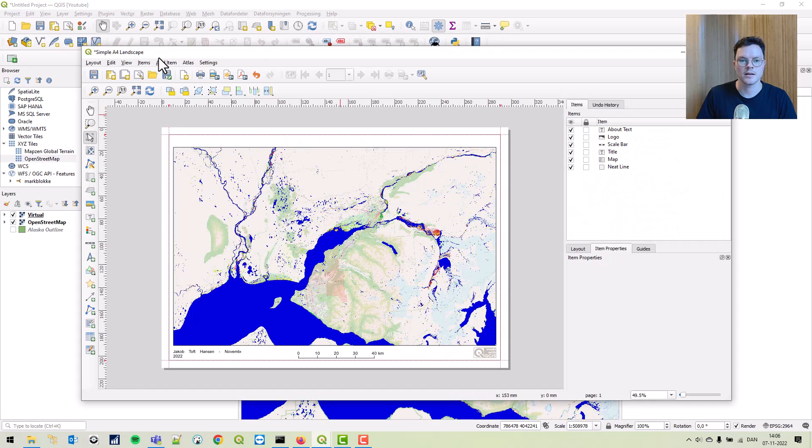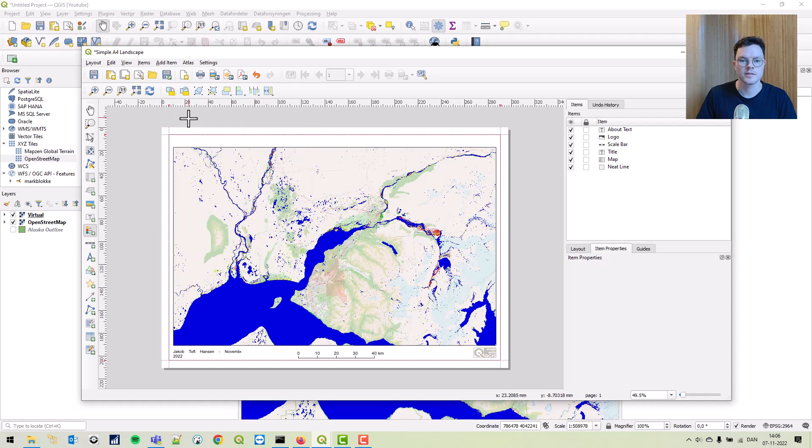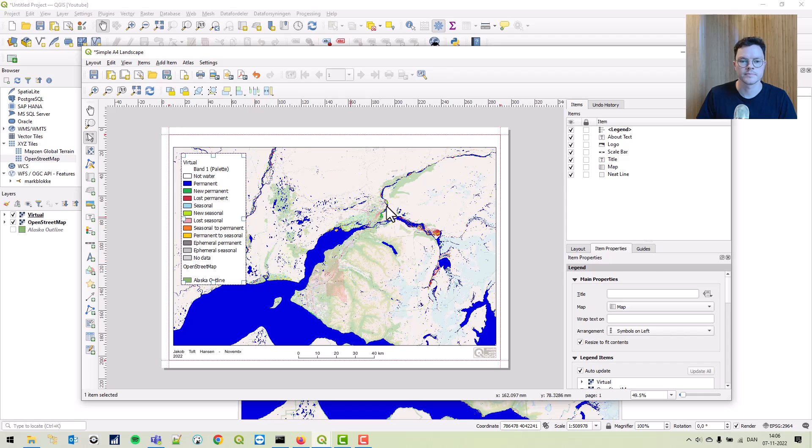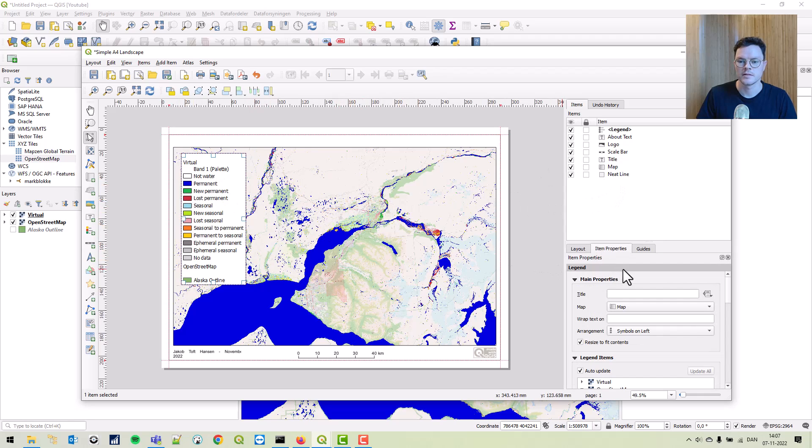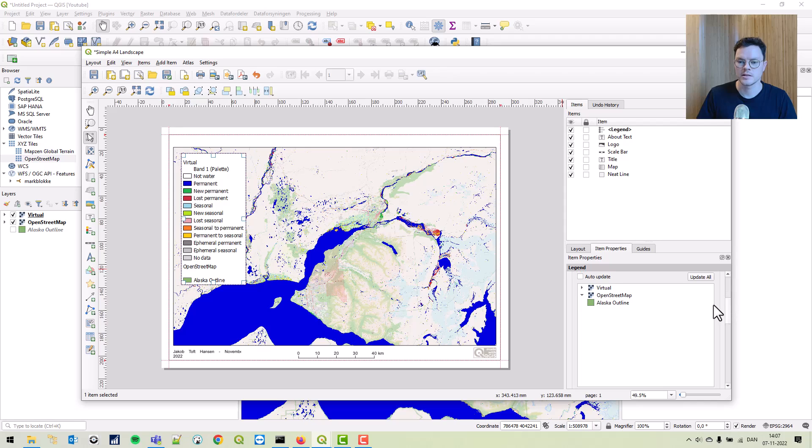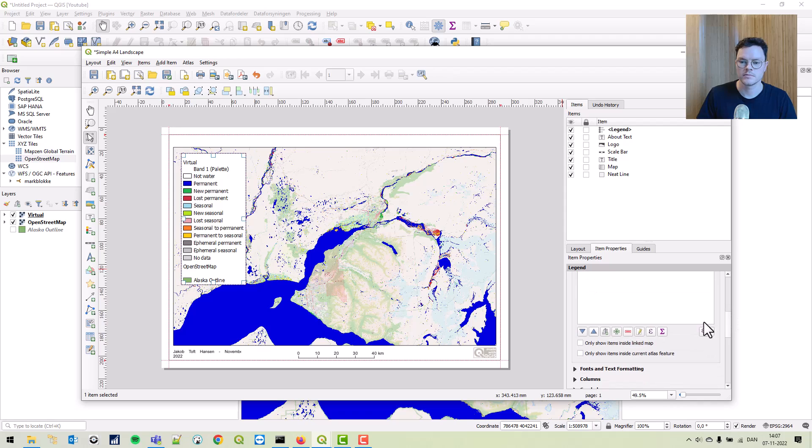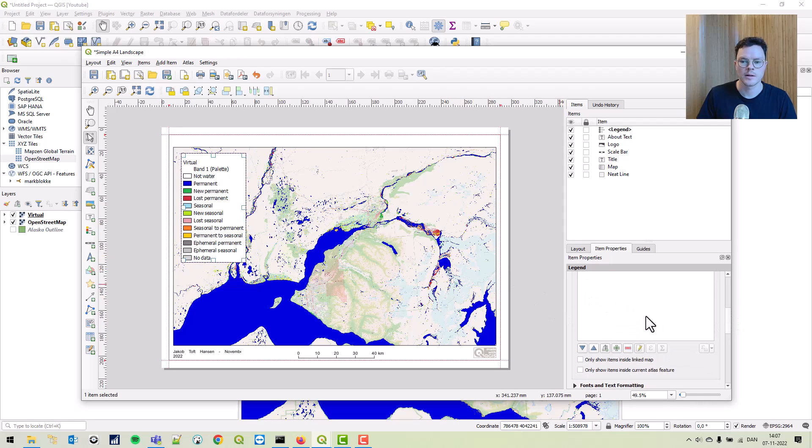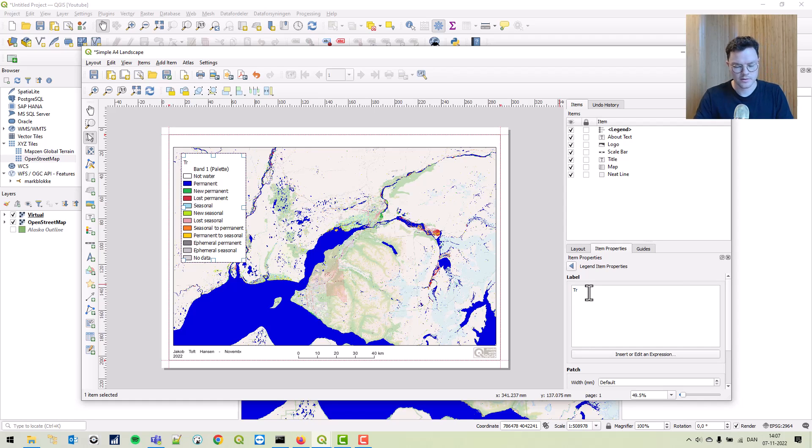Let's add a legend. So add item, legend, here. Here we can remove the Alaska outline, remove that. Uncheck auto-update. Just click these two, remove. And let's give it a better name. Transitions.